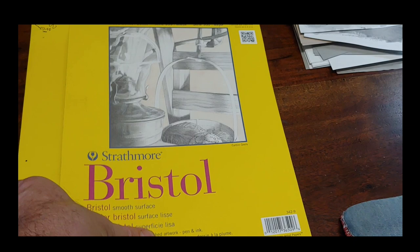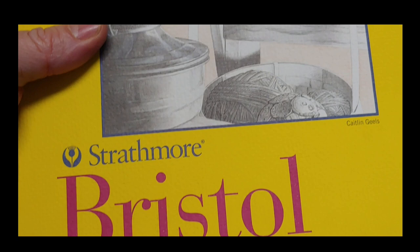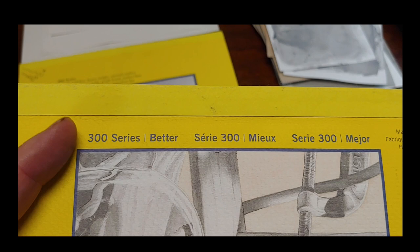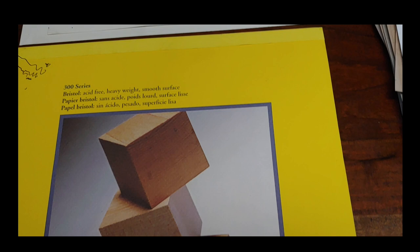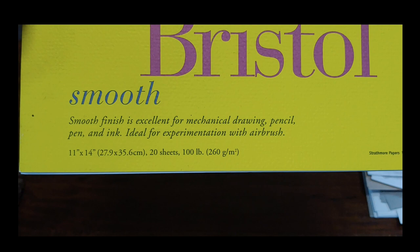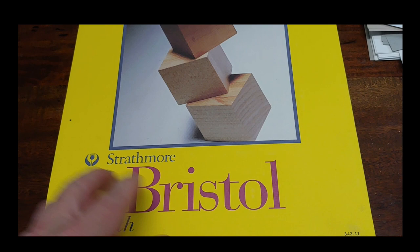Let's take a look at the paper that I like to use. I don't sketch in sketchbooks anymore because I like to sell my little sketches. This is Strathmore Bristol, it's acid-free and heavyweight. I like the 300 series. It's a nice balance between quality and price.